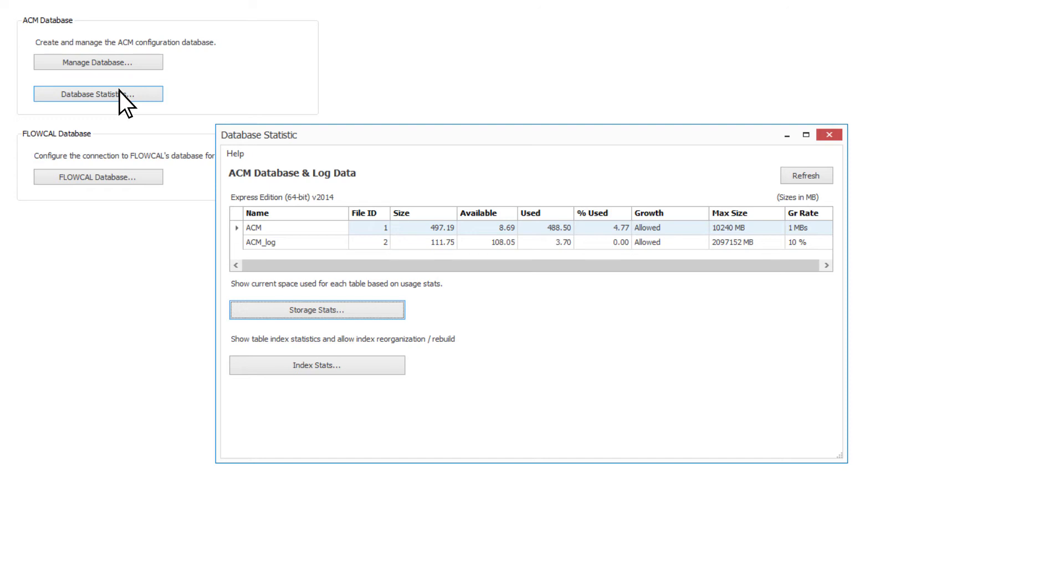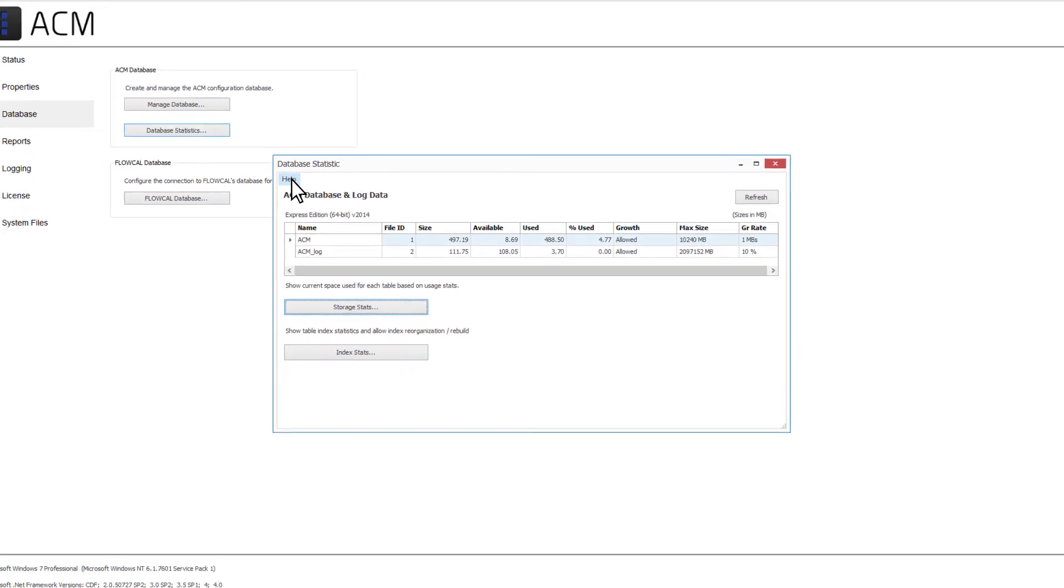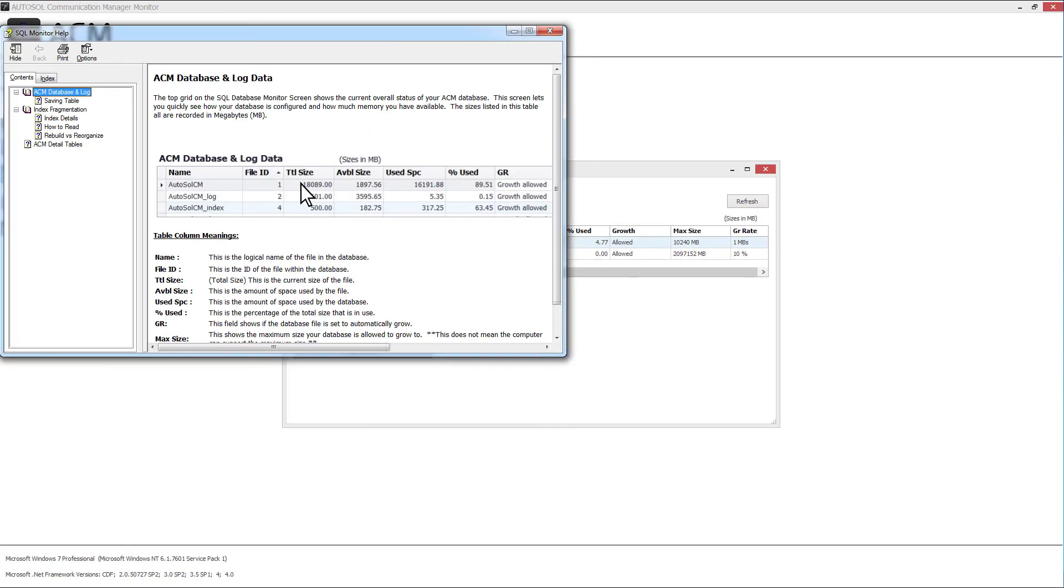Database management is usually taken care of by a database administrator. For more information on the database statistics and how they work, click on the Help button in the top left corner.